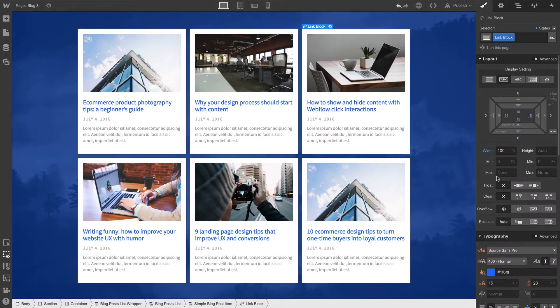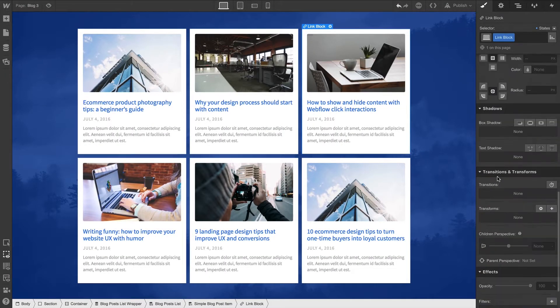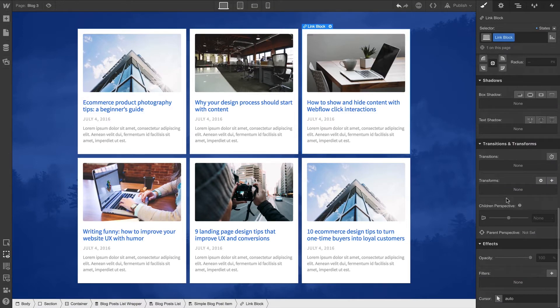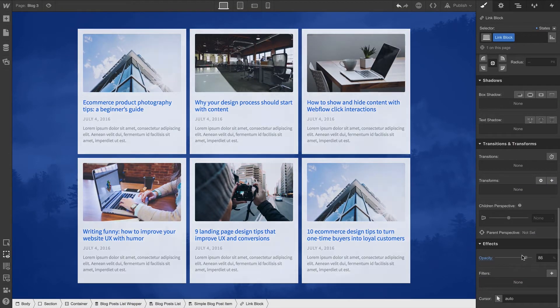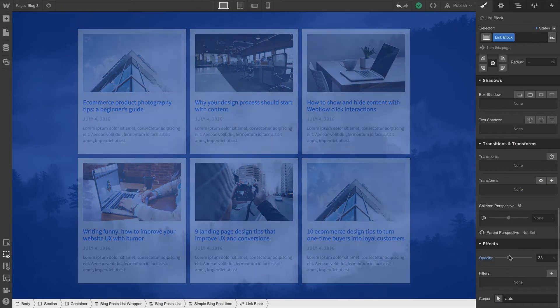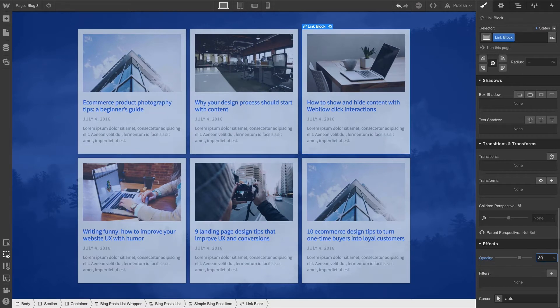Let's select one and go all the way down to Opacity. We can click and drag, or we can type in a value. Let's say 80%.